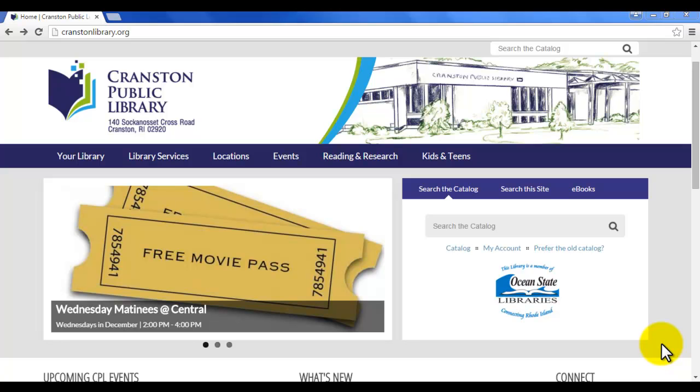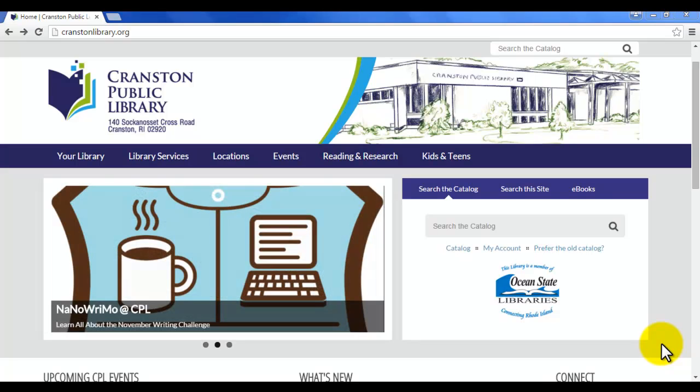Hello everyone, Katie here with Cranston Public Library. Today I'm going to be showing you how to log into your library account online.